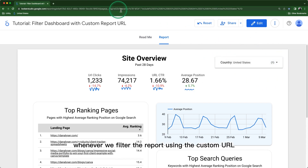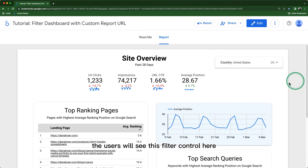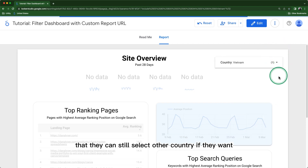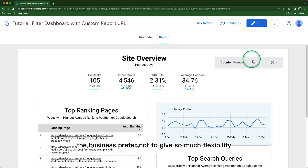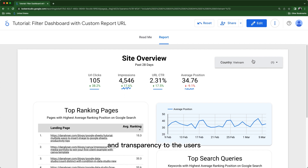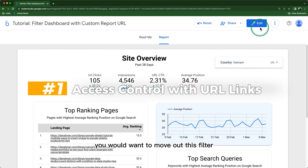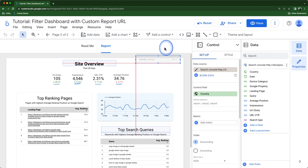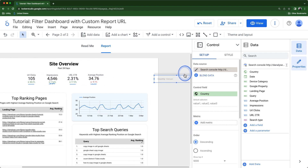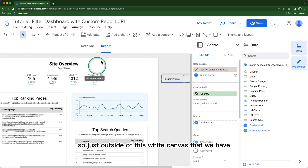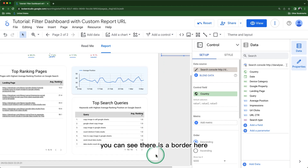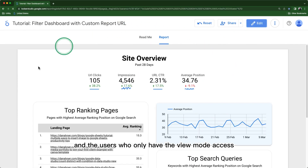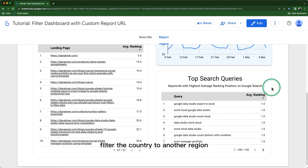As you can see, whenever we filter the report using the custom URL, users will see the filter control and can still select another country if they want. However, sometimes a business prefers not to give users so much flexibility and transparency. In that case, you would want to remove the filter control. Go to Edit mode and drag the filter outside the canvas — just beyond the white border — so users with only View mode access won't be able to change the country filter.